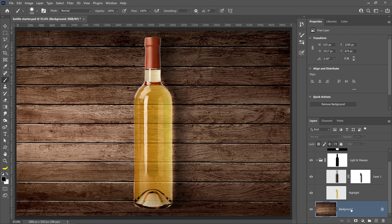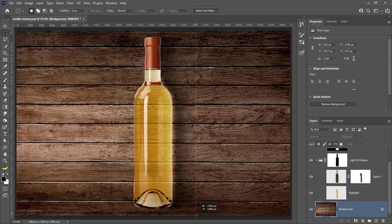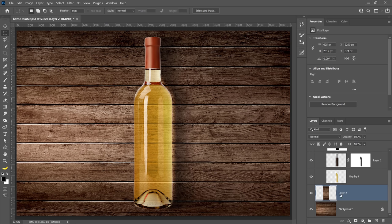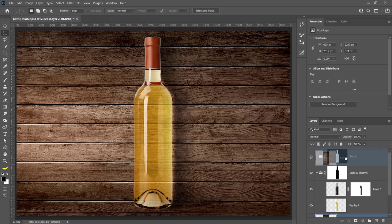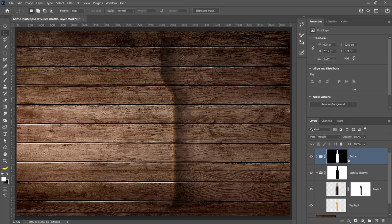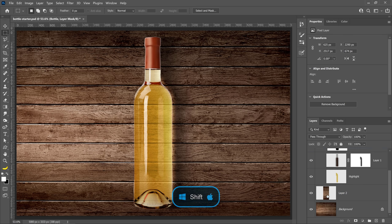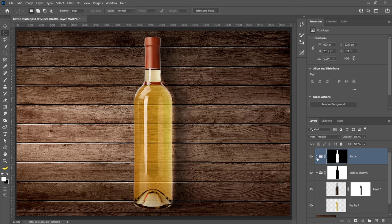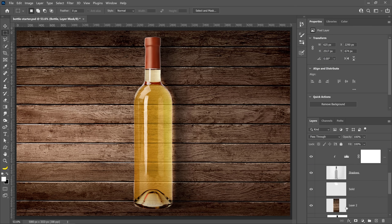Next, click on the background to select it, then select the Rectangular Marquee Tool and make a rectangular selection that covers a little bit more than the bottle. Press Ctrl+J on Windows, Command+J on the Mac to duplicate the contents of that selection into a new layer. Then drag and drop that layer inside the bottle group. If you hold Shift as you click and drag, when you drop a layer into the group, it'll place it at the very bottom of the layer stack.